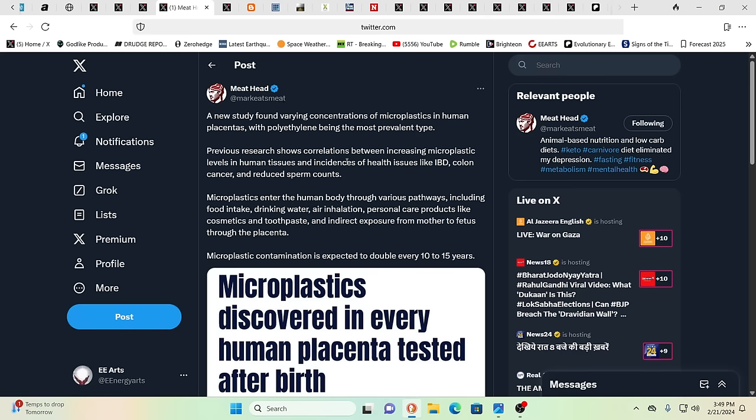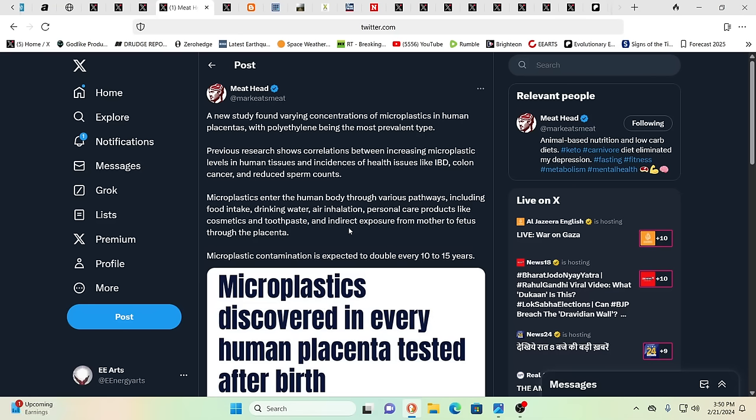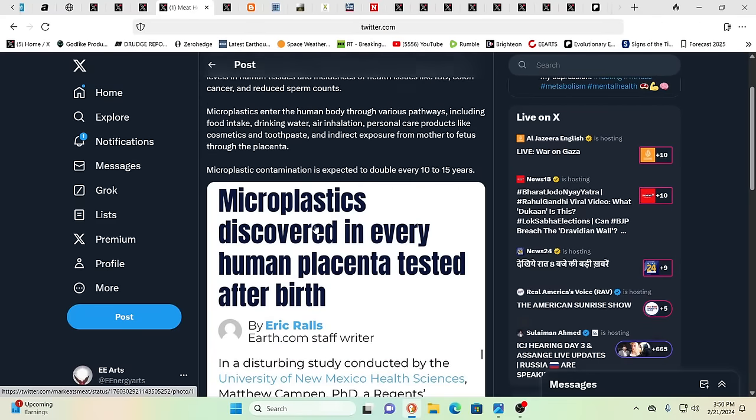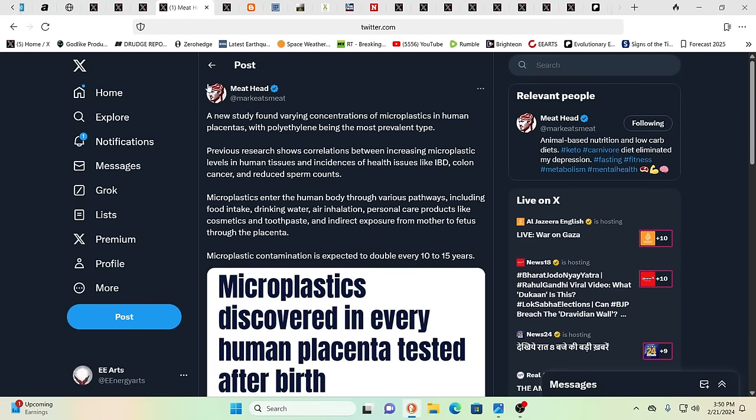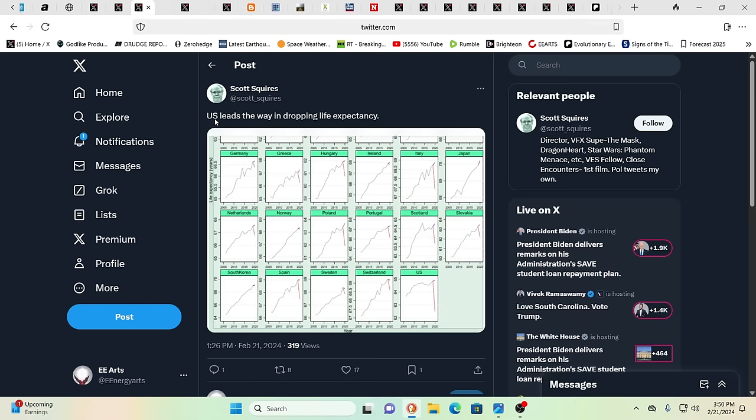New study found varying concentrations of microplastics in human placentas, polyurethane or polyethylene being the most prevalent type. Previous research shows correlations between increasing microplastic levels in human tissue and incidences of health issues like IBD, irritable bowel syndrome, colon cancer, reduced sperm counts. They enter the human body through so many pathways. Obviously, your food containers, drinking water, even in the air as they waft down from above. Personal care products like cosmetics and toothpaste and indirect exposure from mother to fetus through the placenta. And it's expected to double the microplastic contamination every 10 to 15 years. So we're not at the end of this. In fact, it is getting worse.